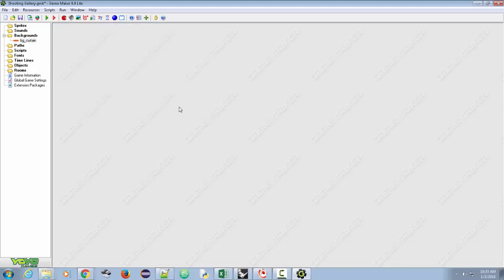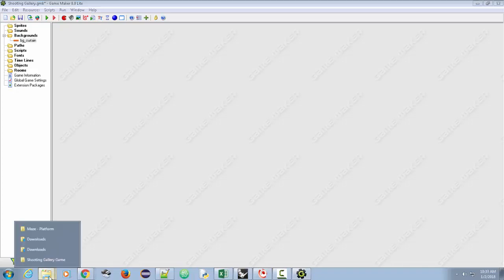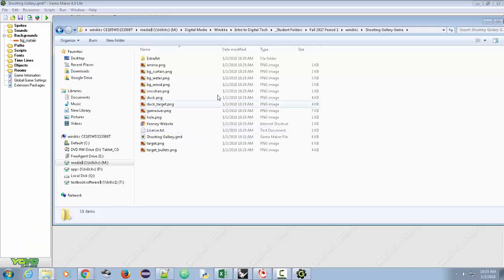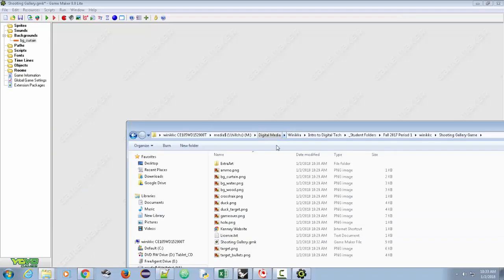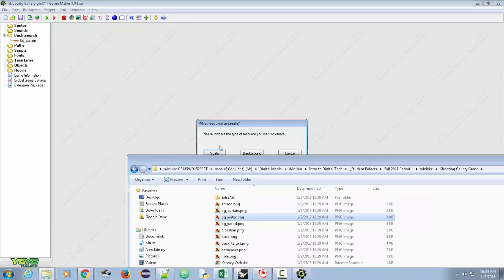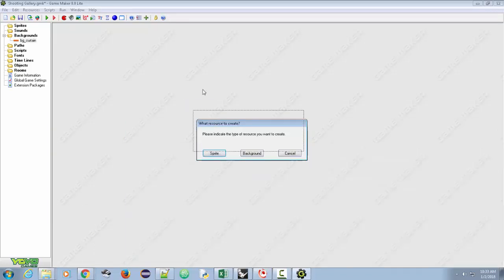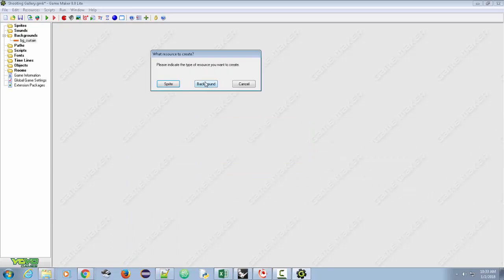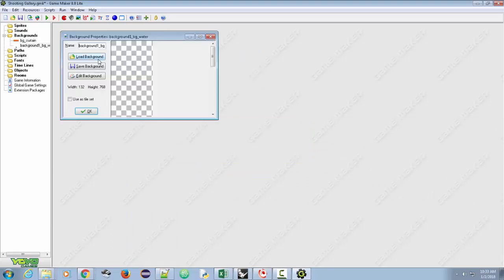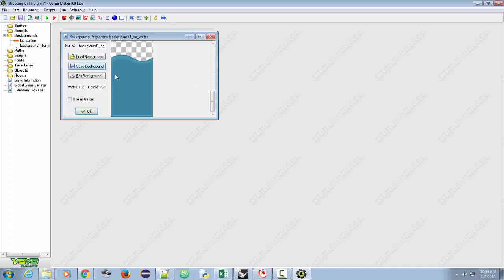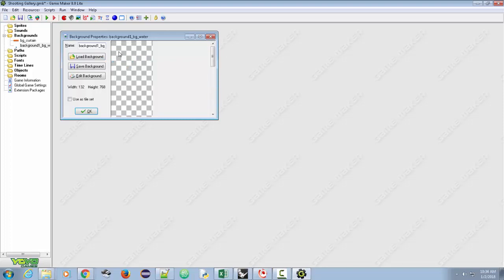Another way to add backgrounds is to drag and drop files. I'm going to take BG Water, drag it, and drop it. You'll see a prompt: 'Please indicate what type of resource you want to create.' I want to create a background. Scrolling down, I can see my water background. This is meant to be a tiled background — it tiles left or right. It's not a tile set; it's one background.